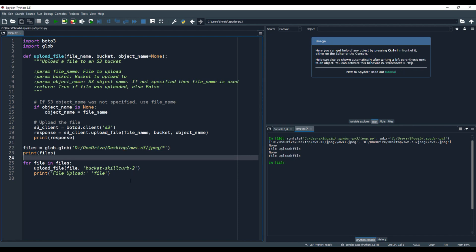If you want your files to be uploaded directly into the root directory in the S3 bucket, you need to run the script from your root directory in the local folder, or you can keep your files directly at the root location where you are running your script. That way, you will not see all of these folders created, and your files will be uploaded directly to the root folder inside the S3 bucket. I hope you now understand how to upload multiple files to your S3 bucket in your AWS account with the help of the Python SDK. Thank you.